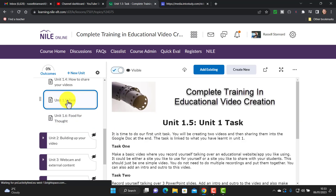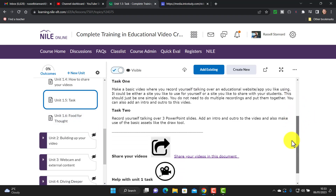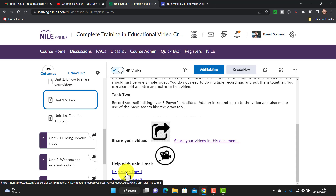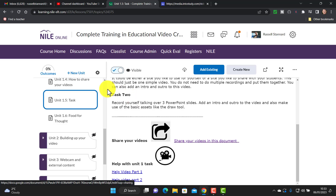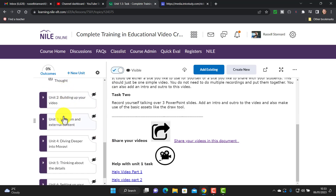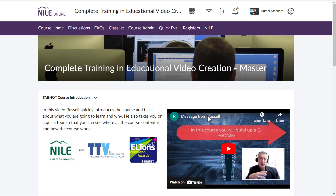One thing to keep in mind: at the end of every unit there is a task, and every week you share these tasks. We've produced lots of help videos to support you through the process of doing these tasks as well. Each week you do a task, upload it into a Google Doc, share the link with me so I can access it and give you feedback on what you've done. These tasks build up over time and get slightly more difficult as the course goes on.